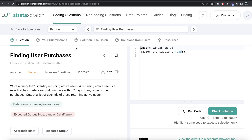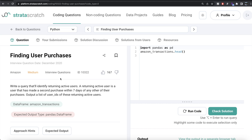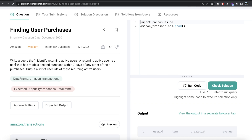Hey guys, welcome back to the channel. This channel, Every Data Science, is all about learning different concepts in data science and practicing a lot of questions. In this video, I'm going to solve a question on StrataScratch regarding finding user purchase changes, using both Python and MySQL, and walk you through how we can develop solutions to such problems. The difficulty level is medium and it has been asked in Amazon interviews.